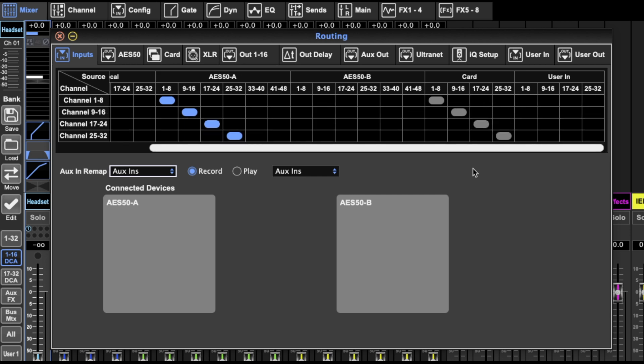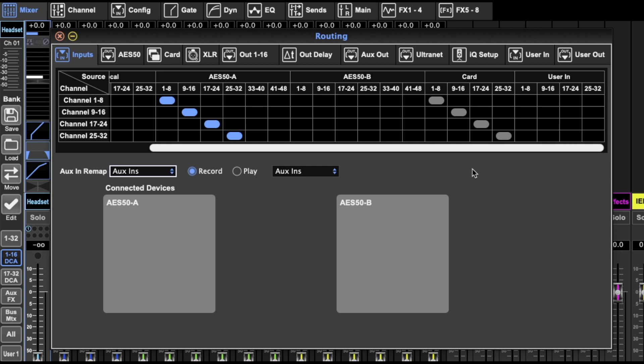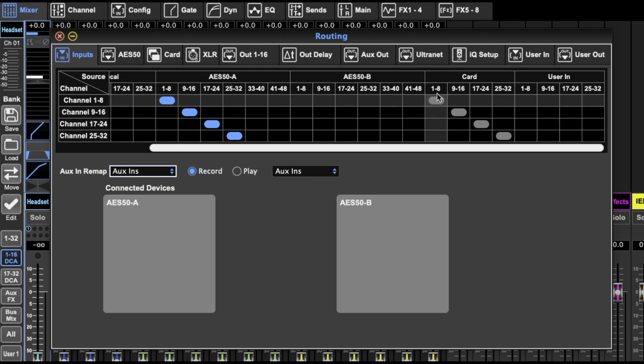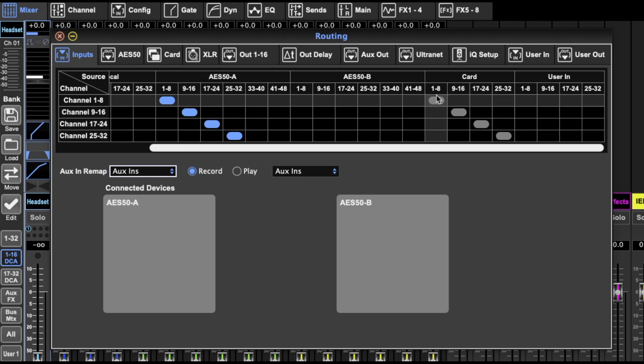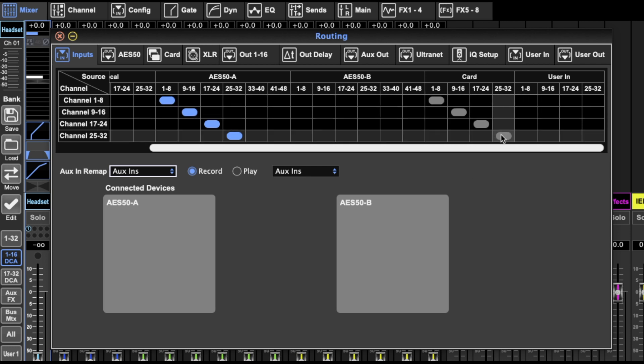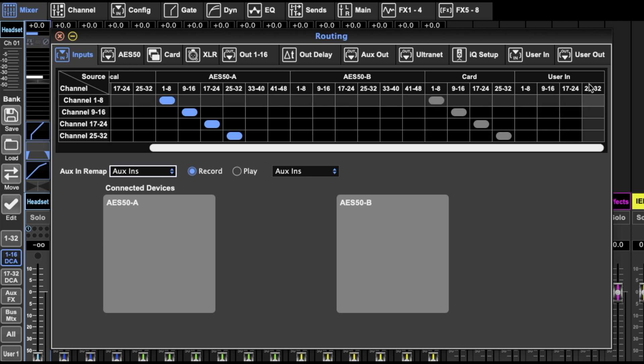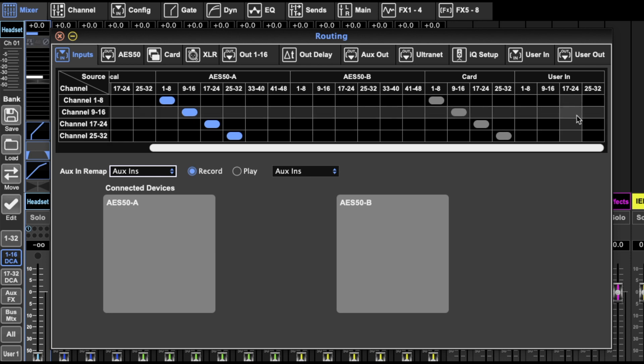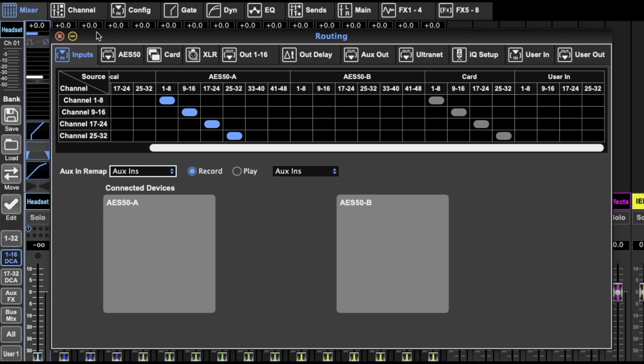You've also got the option of card inputs. So if you're using the card and have Pro Tools or Logic or any DAW connected, you can then bring 32 inputs from that DAW as the inputs to the 32 channels. Or you can have user defined inputs which I'll get into later when we get down to these pages.